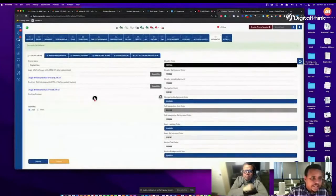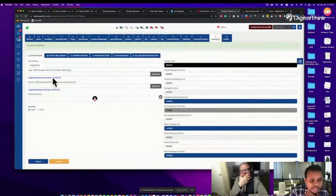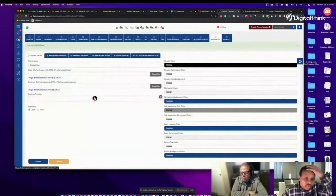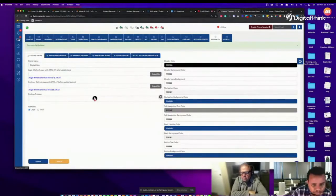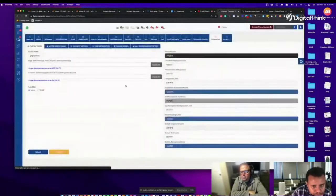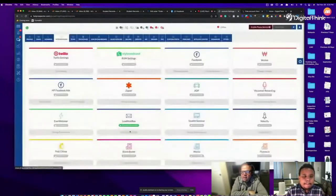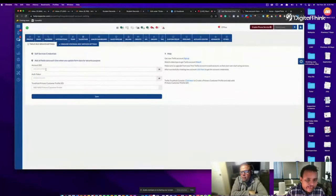Everything now looks like the Digital Thing colors — that's the branding done. I didn't have time to resize the logo, but we'll continue. Next step: set up phone service. Go to the top right and click 'Enable Phone Service,' then select Twilio. On the right-hand side there are help instructions, and there's also a video walkthrough on how to set up your Twilio account.